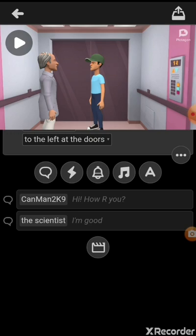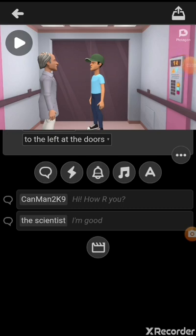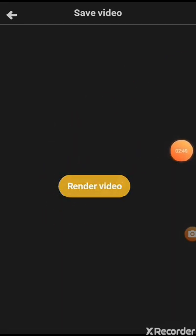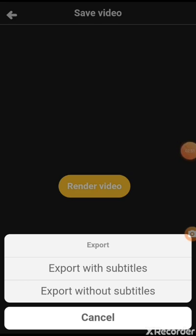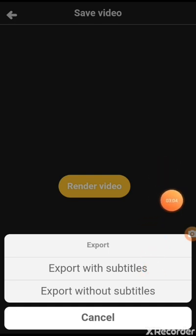So you see this right up here? I think this is the updated version I'm using. So to export it, you want to click on this button. Then you want to press Render Video. Then it will give you some options: Export, Export with Subtitles, Export Without Subtitles, and Cancel. I would recommend Export With Subtitles.